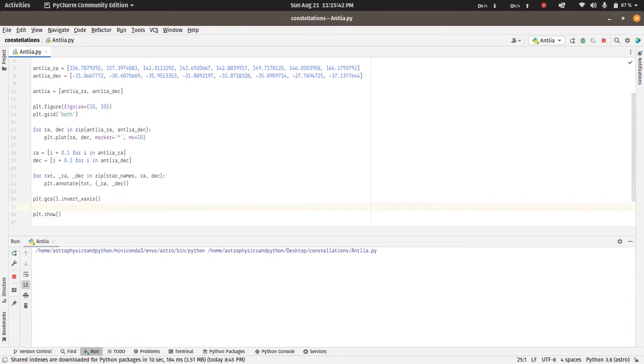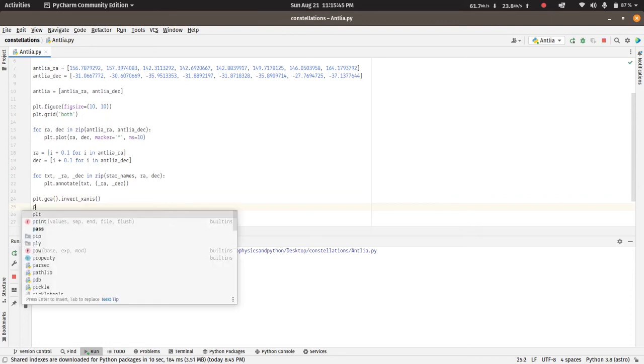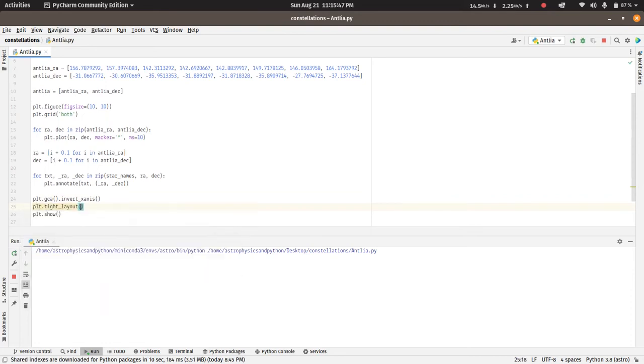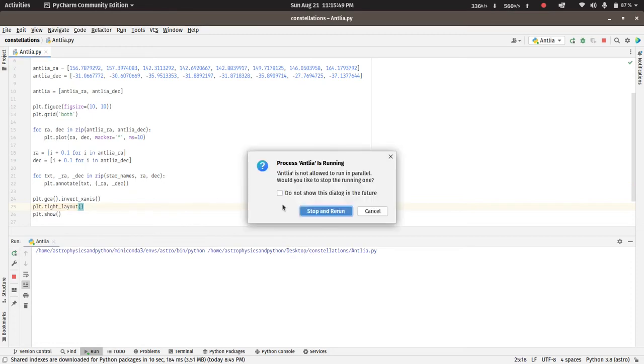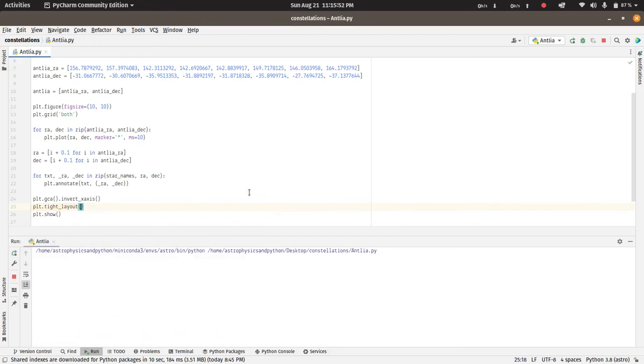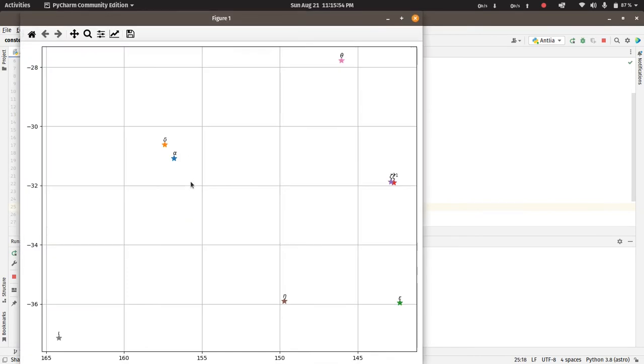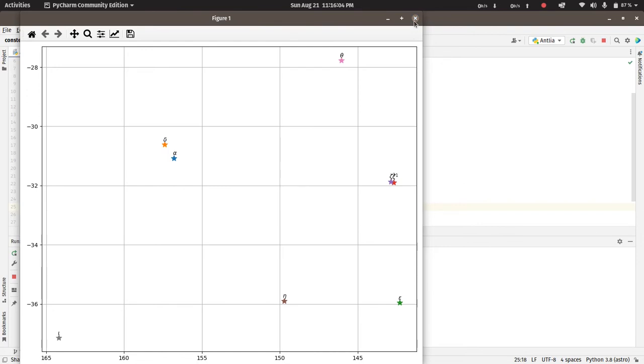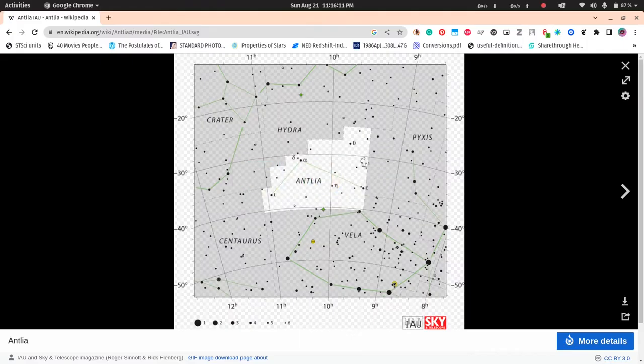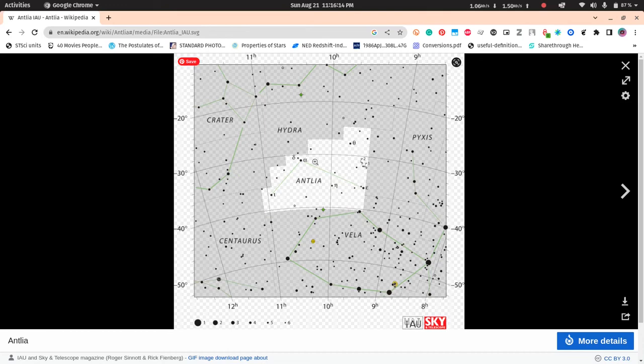What this will do is it will invert the x-axis, and then we can also do a tight layout. Now if we do that, so we have the iota over here and the epsilon star over here, alpha, delta, and all of these are now on the same position as the Wikipedia image. We have to draw these two lines between iota-alpha and alpha-epsilon.